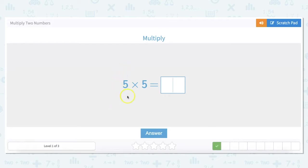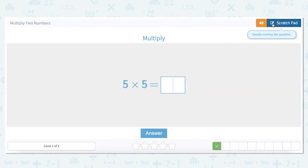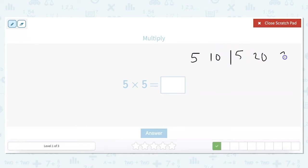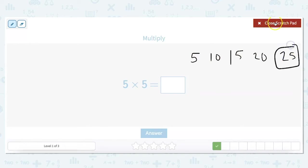5 times 5 — that's the same as 5 squared. The easiest way to figure out 5 times 5 is to skip count by fives: 5, 10, 15, 20, 25. That's five counts, so 5 times 5 is 25.